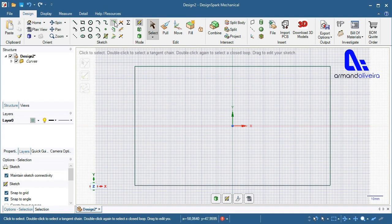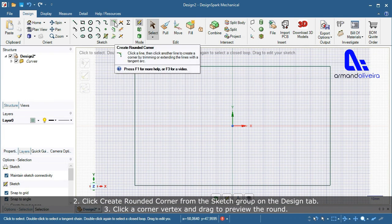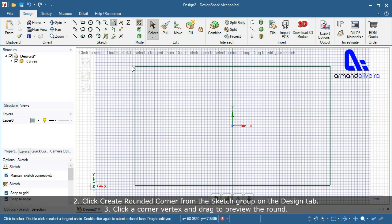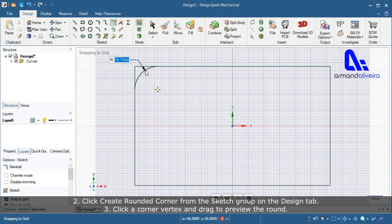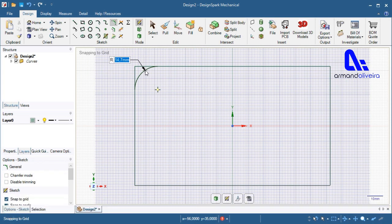Step 2 — enter the Create Rounded Corner tool. Step 3 — click a corner vertex and drag to preview the round.